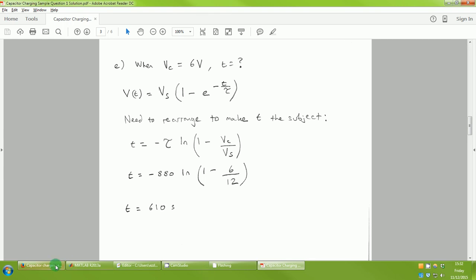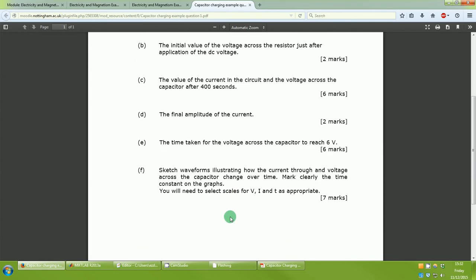The final part is worth 7 marks and asks you to sketch waveforms showing how the current through and voltage across the capacitor change over time, clearly marking the time constant on each graph and choosing appropriate scales for V, I, and t. There tends to be a split between students — some prefer drawing graphs and some prefer the maths — but you need to be able to do all of it to get the best marks and to be a rounded learner.